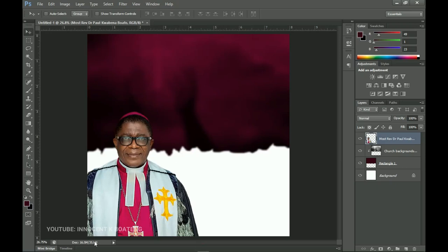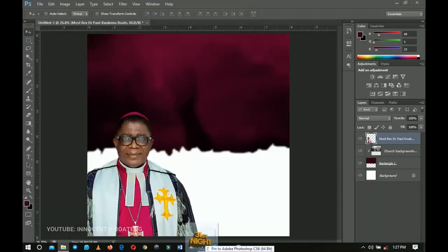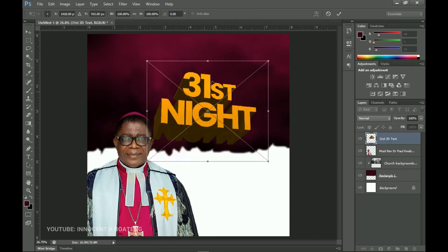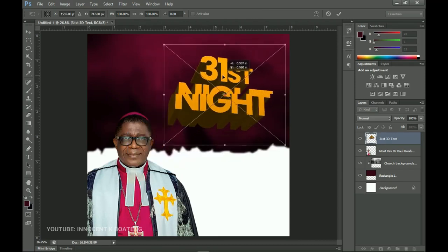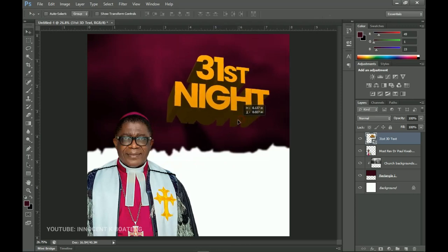From here we go ahead and add our main title. I made this 3D text and I'm going to drag it into Photoshop — all resources will be in the description. If you want to create your own, you can type simple text, go to the 3D option in Photoshop, and create something similar. I'm going to drag it to the very right side and place it over there.